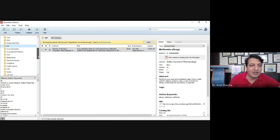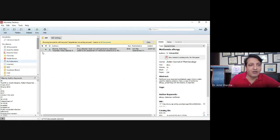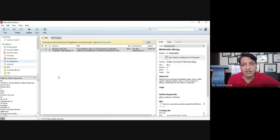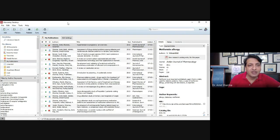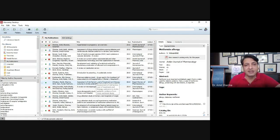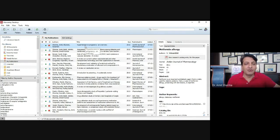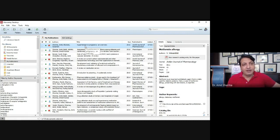If I search for 'ACE inhibitor' — angiotensin converting enzyme — here is the article that has a discussion about ACE inhibitors. So by keywords, by author name, or by using different library filters, you can build your own library. Now, how to add any document: using the drag option, you can insert the document directly into Mendeley software.